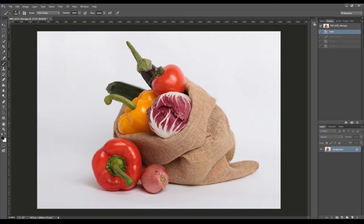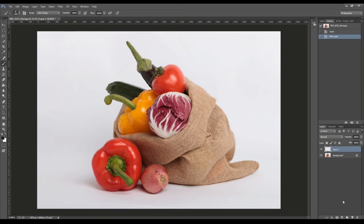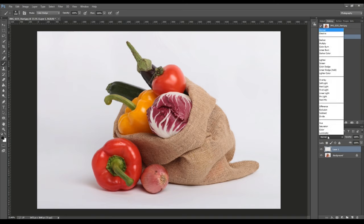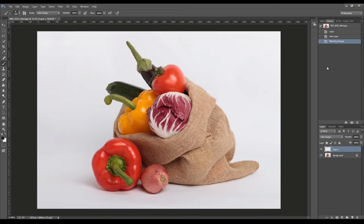The method I am going to show you gives you also better control. So, what I am going to do is adding a new layer and changing the blending mode from normal to color dodge.